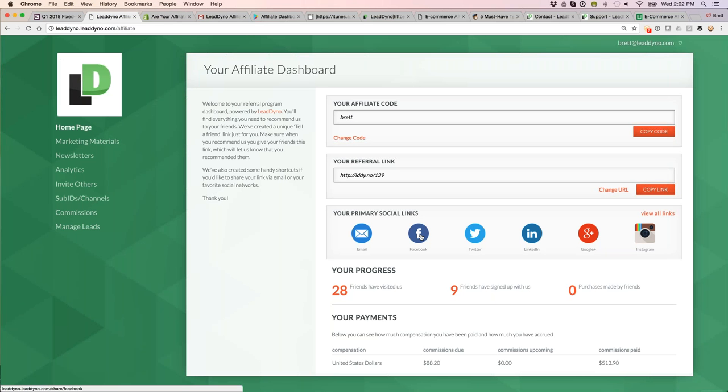Your affiliates and influencer partners can share their affiliate link on social media. I've been told by customers that one of the key differentiators in using a LeadDyno powered program is the ease in which we make things as simple as possible for your affiliate and influencer partners.